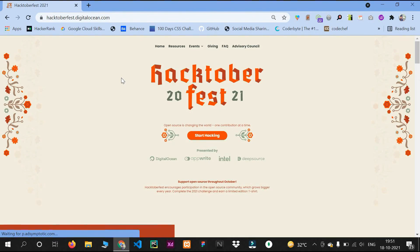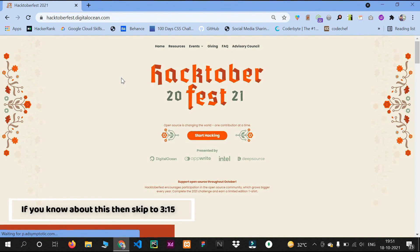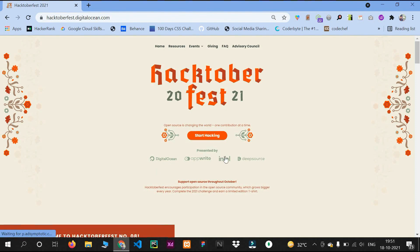First I want to tell you what is Hacktoberfest and why it is important. Hacktoberfest is a virtual fest event to celebrate open source contribution, presented by DigitalOcean and many other big companies. They have organized this fest in the month of October, from the first of October till the end of October.